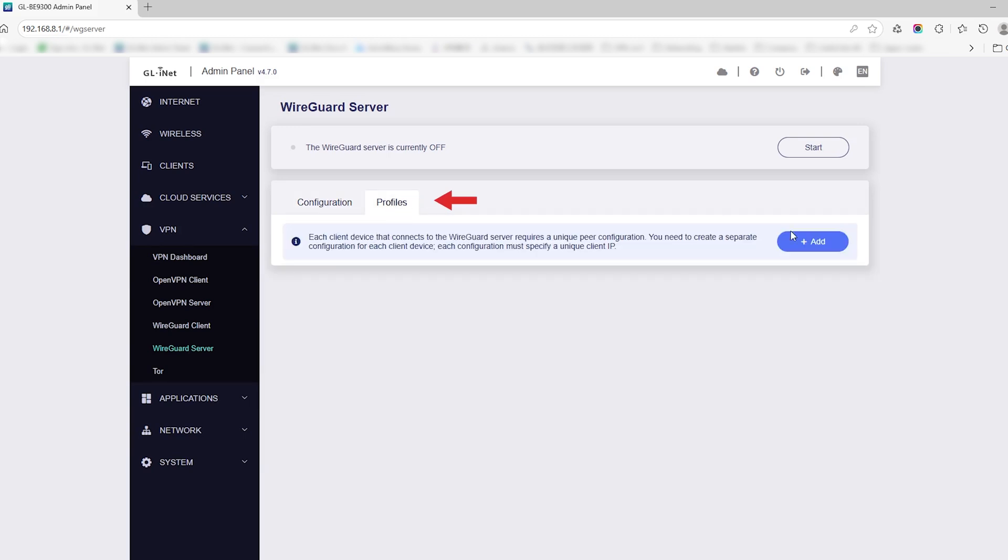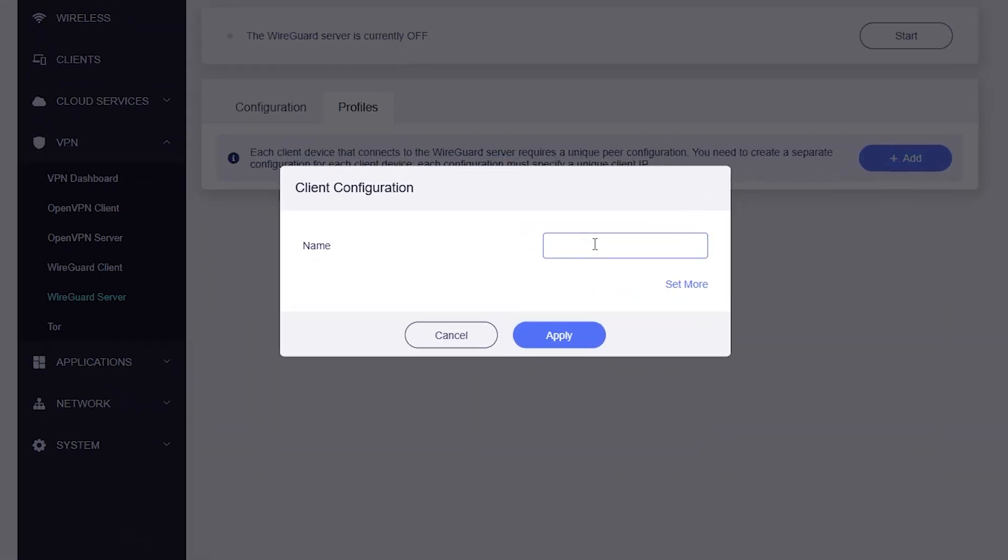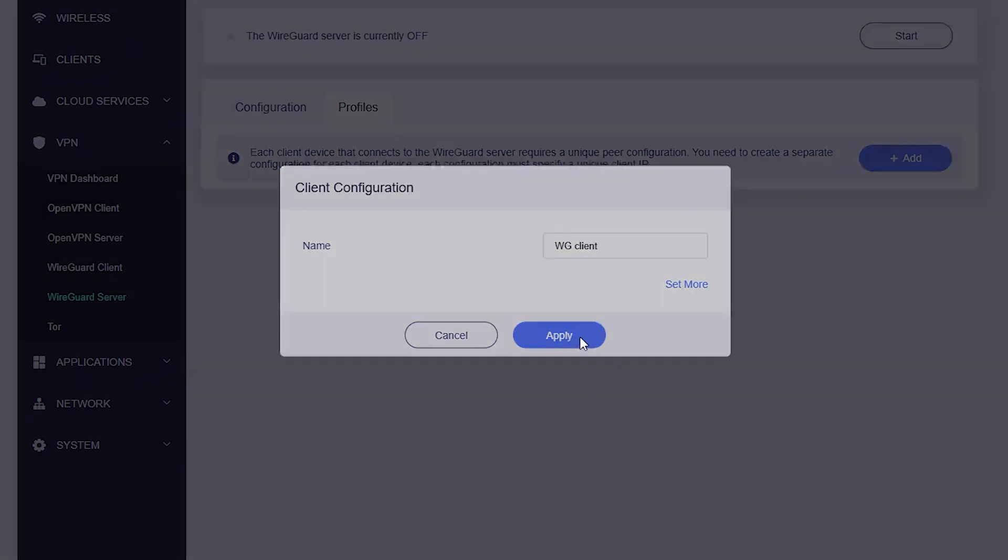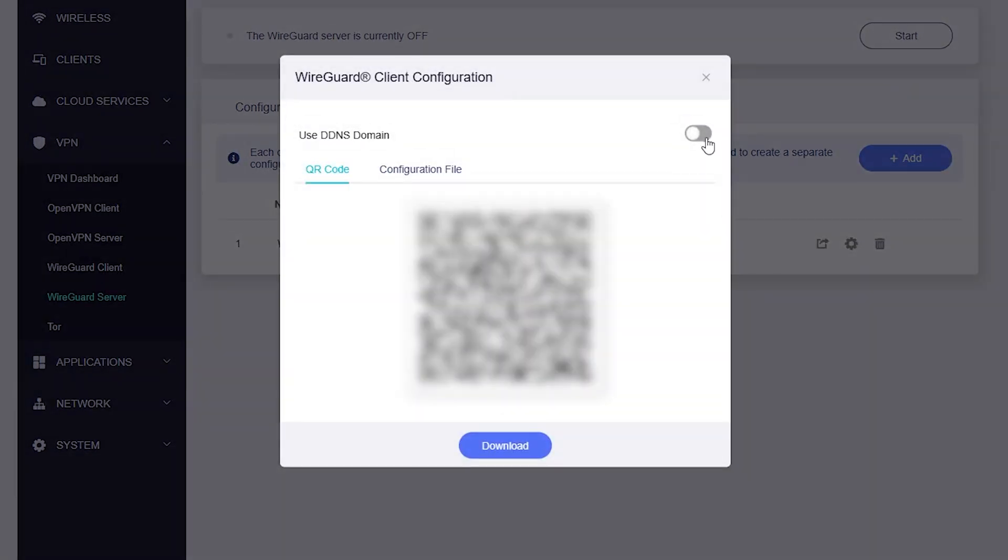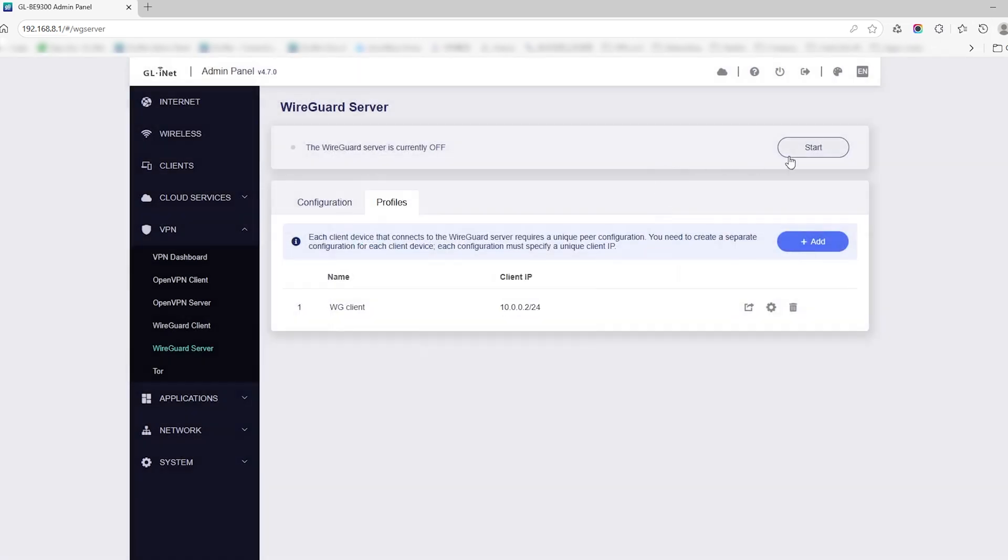Now switch to the Profile tab and click Add to create a new VPN profile for your client device. Name the profile like 'WG Client' and click Apply. Enable 'Use DDNS domain,' then download the configuration file and save it to your computer. Click Start to activate the WireGuard VPN server.